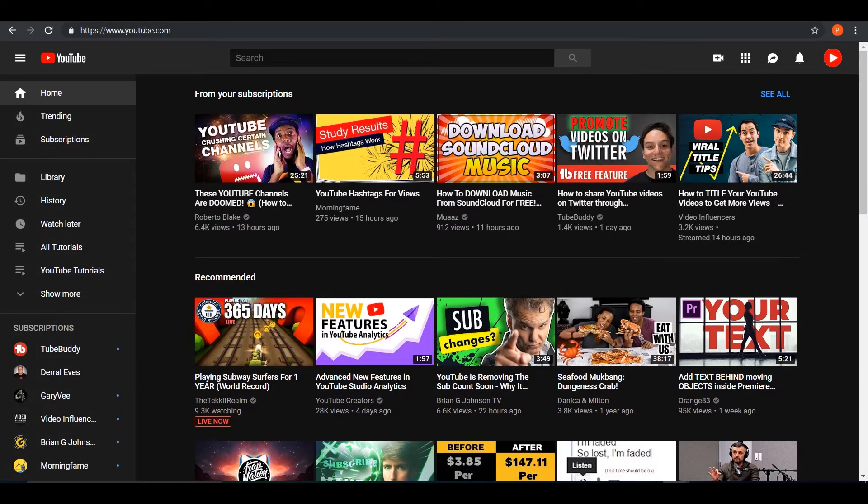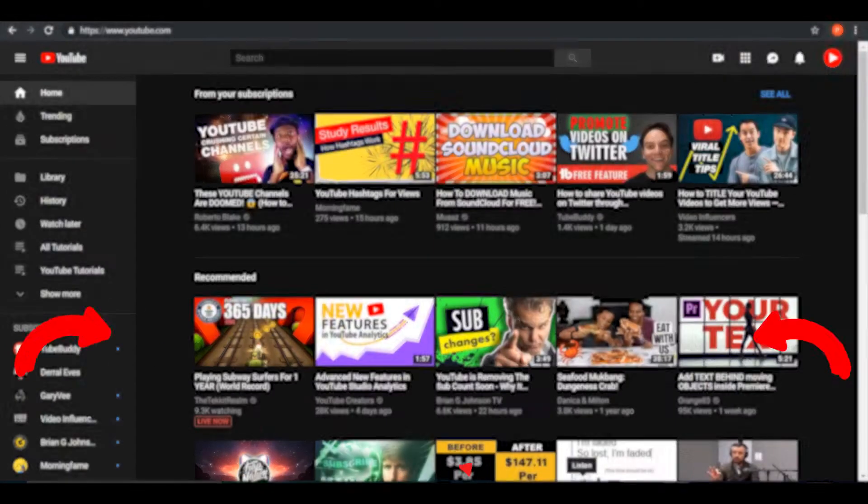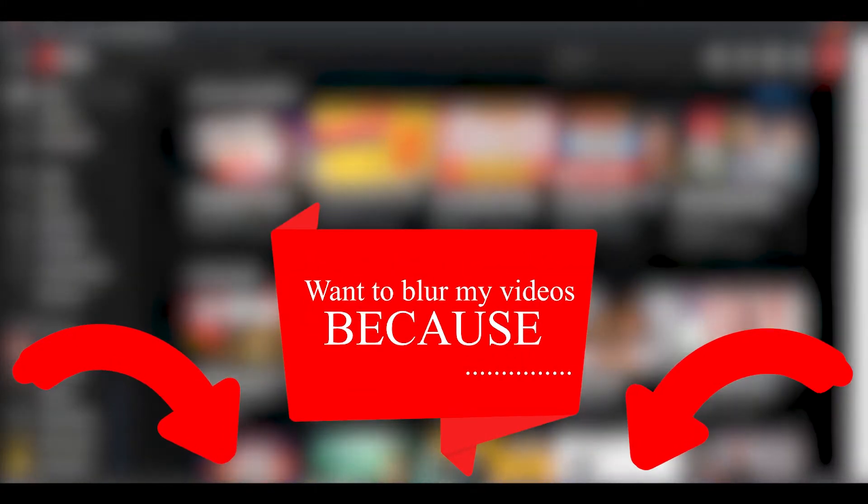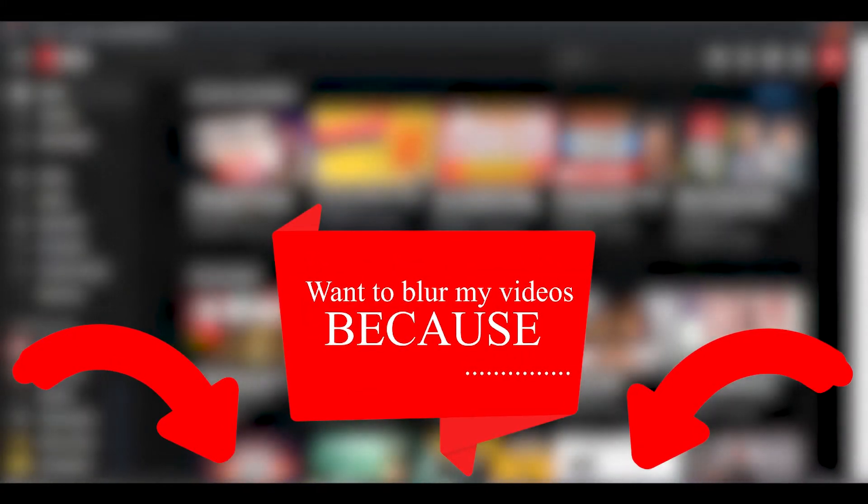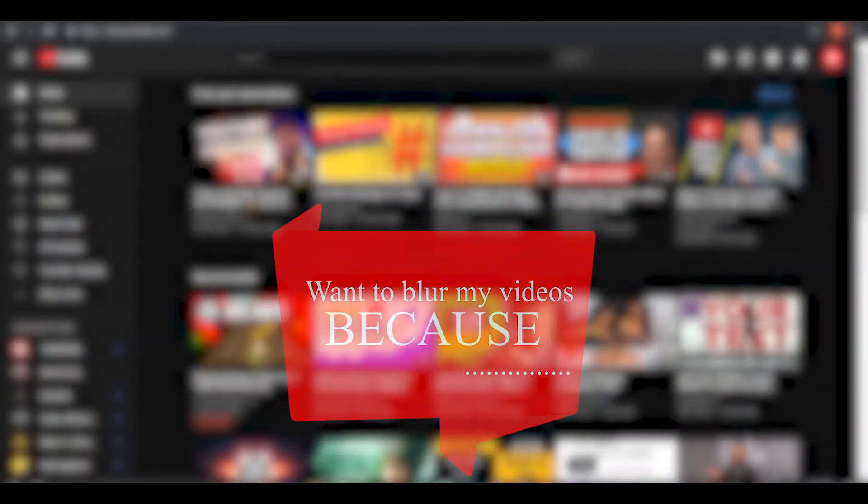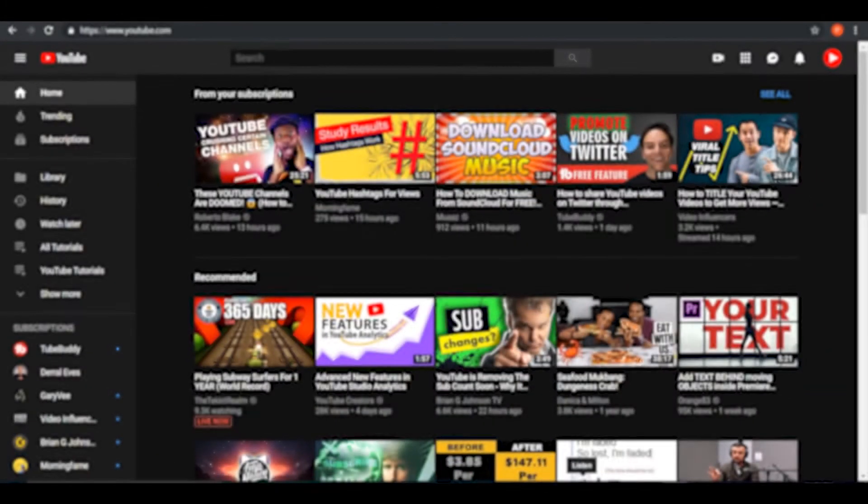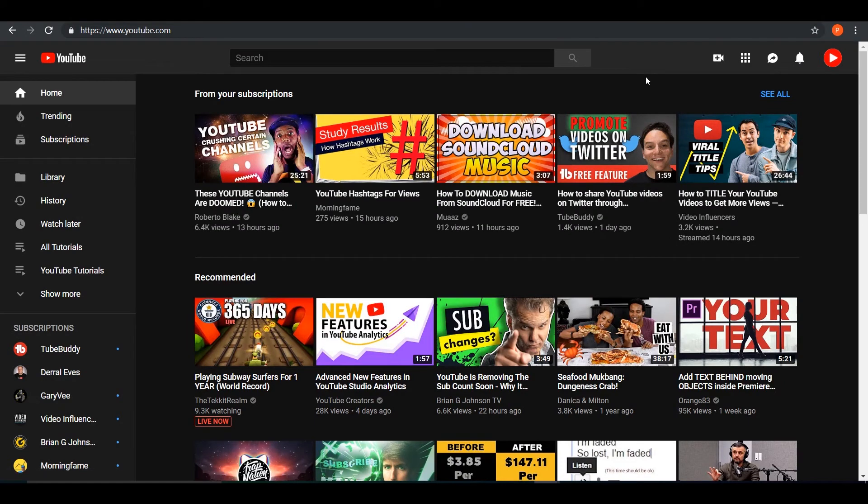Hey guys, this is Kraytus Tutorials and let me know why you want to learn how to blur within YouTube down below in the comment section. With that being said guys, let's get right into today's video.